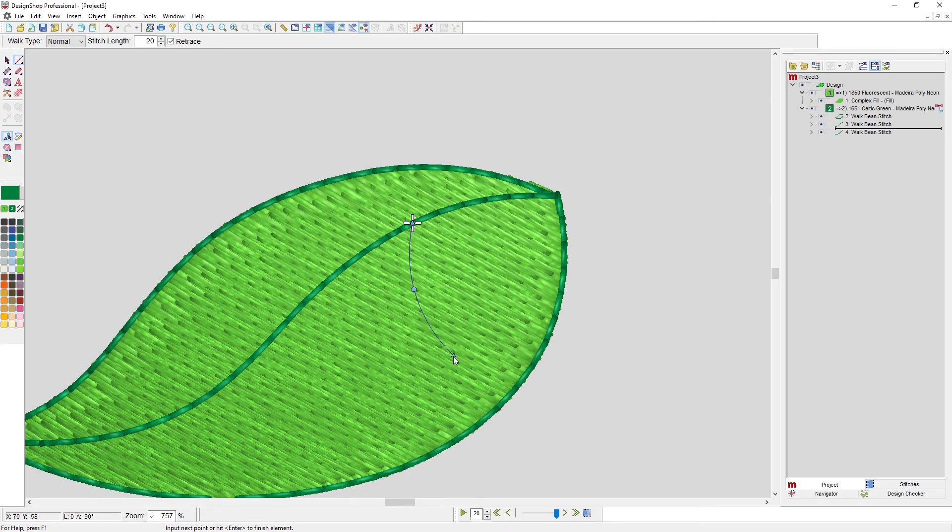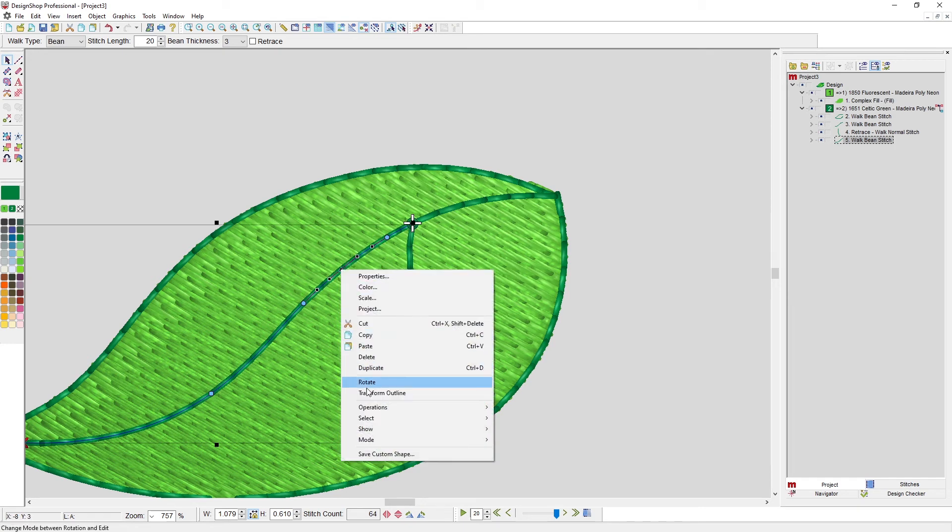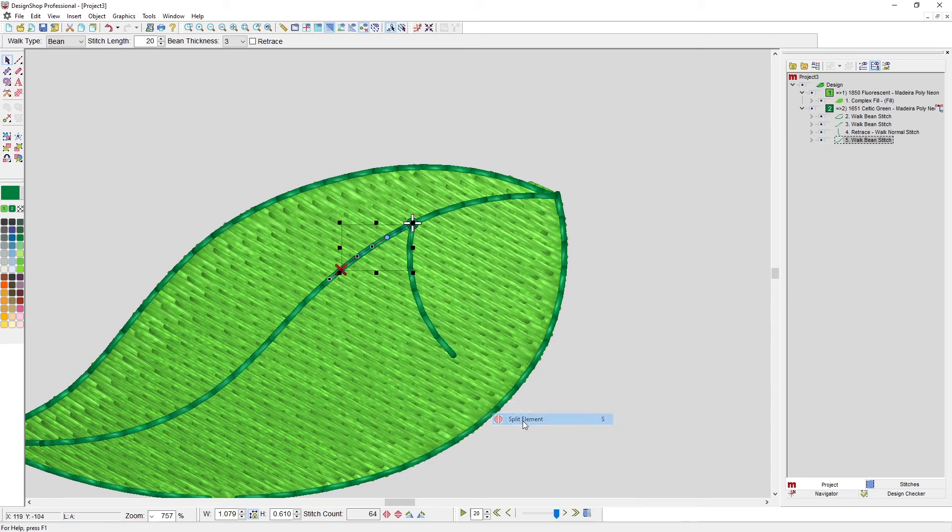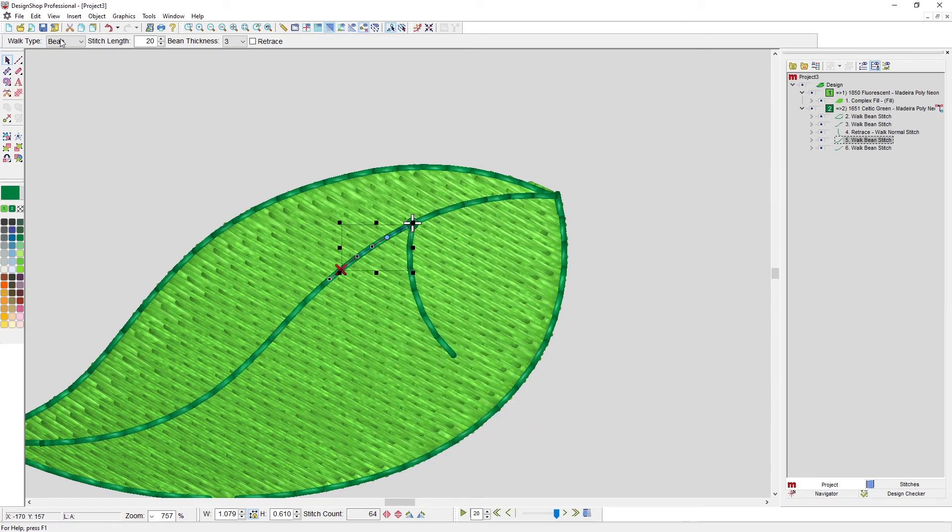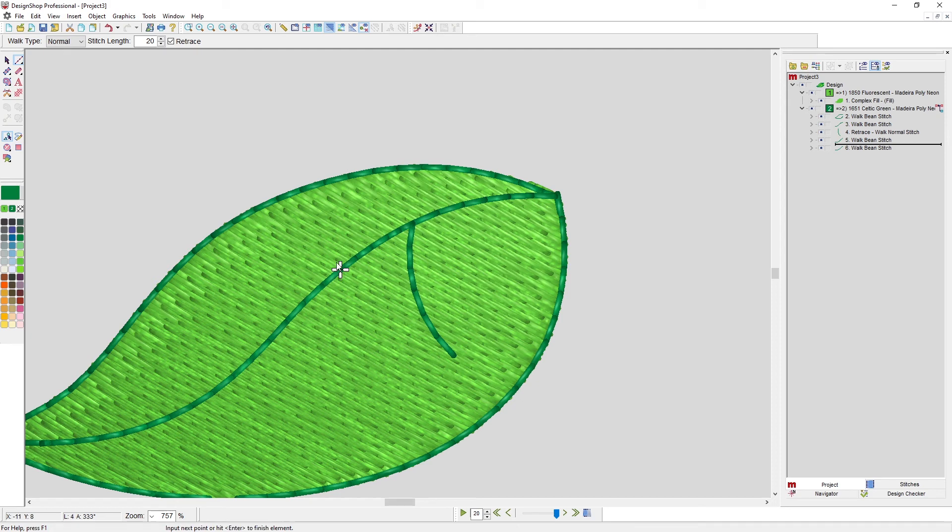Then I can continue one, and let's have one coming off of it here. Insert a point, operations, split element. Now I can grab that walk normal retrace, I can come off here.